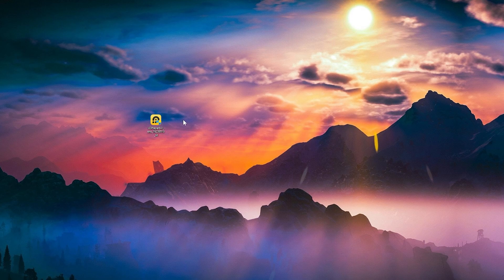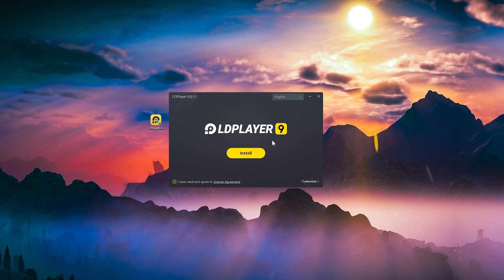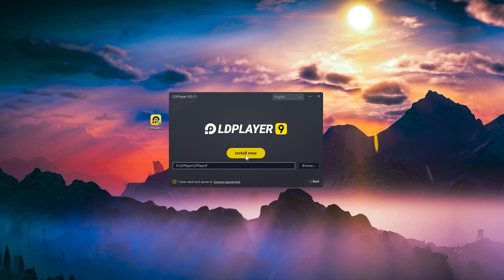I'm just gonna double click on it to start the installation process. This is how the setup looks. You can click on customize if you want to change the installation location. I'm gonna leave it as default and I'm gonna click on install now.